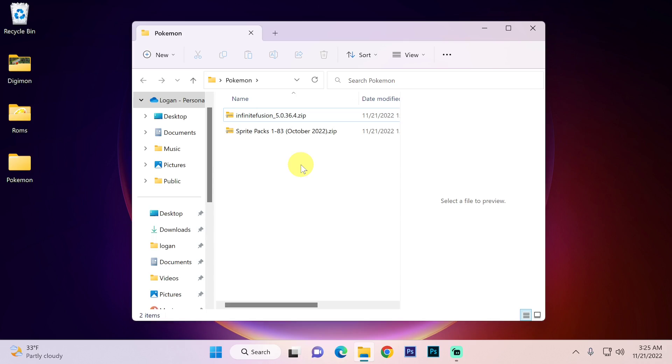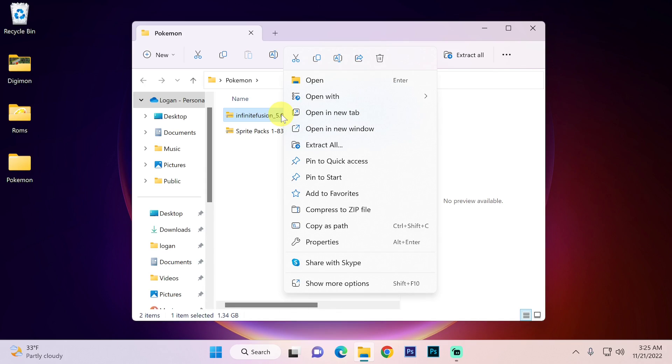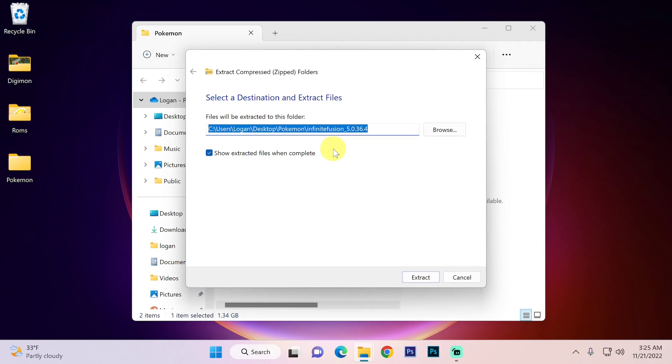The next step is extraction. We want to extract infinitefusion.zip first. Depending on what software you have you may have good luck or bad luck. I recommend just trying out whatever is built into your computer first. So usually you're just going to right click and hit extract all, and by default it should be in the folder you created.